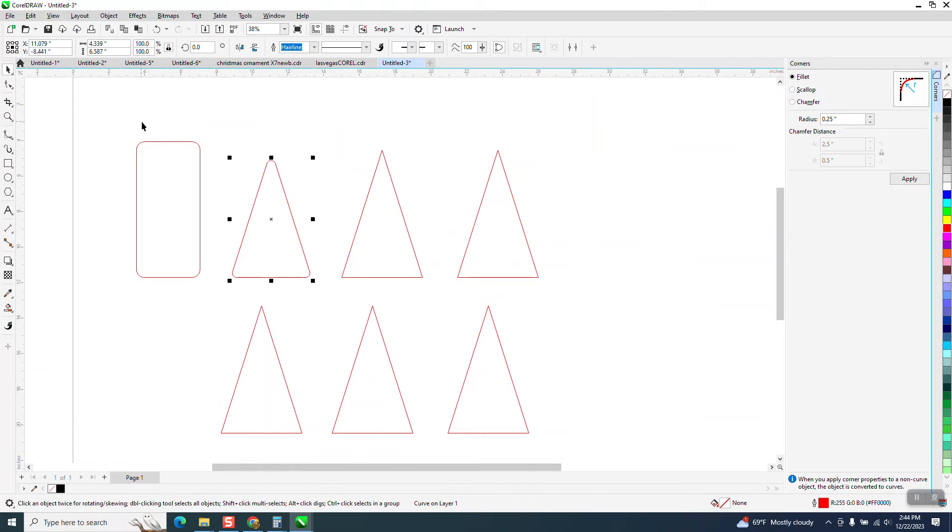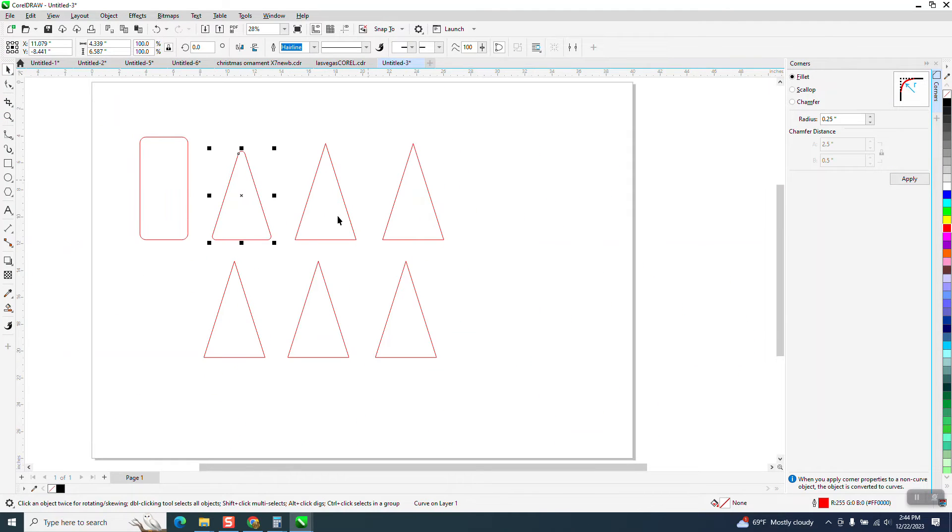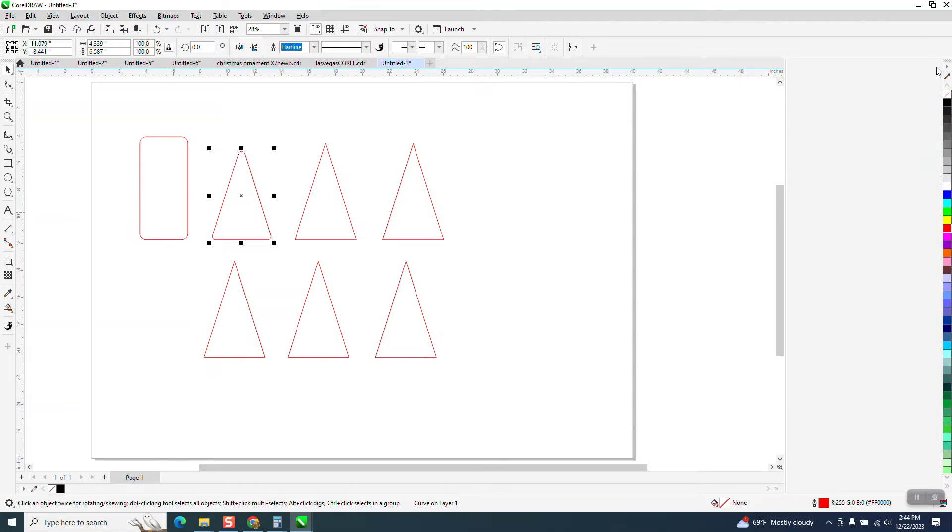Now the other way to do it, and it gives you a few more options, is to contour them.